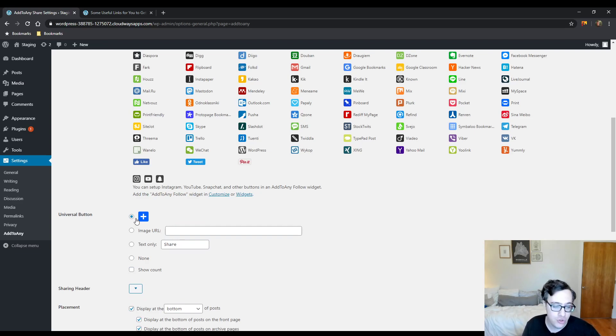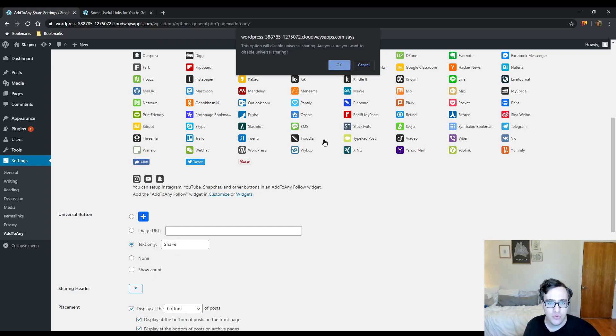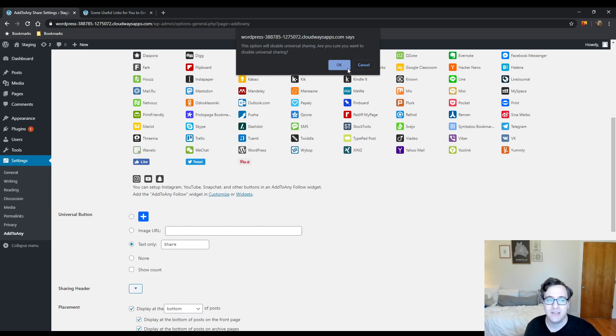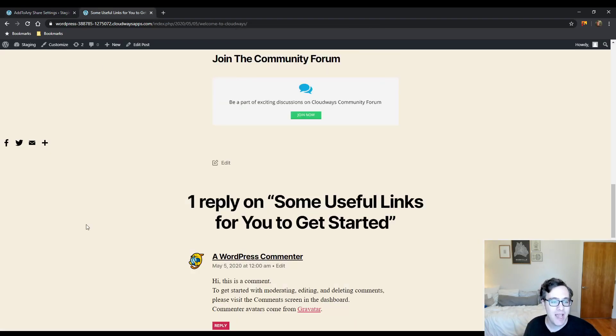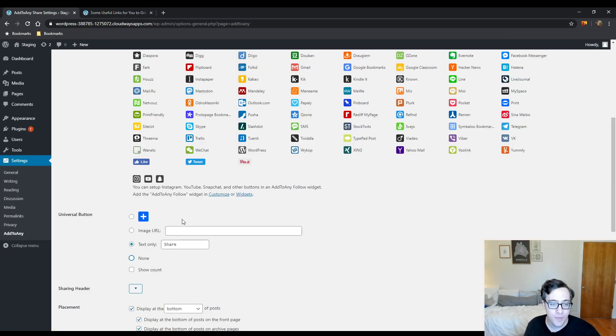The universal button is the actual Add to Any button. You can do a couple things - you could choose to use an image to replace it so that way if it's more with your branding you could just use text only, you could just do none which will disable universal sharing. What that does is it disables the Add to Any button that drops down and gives you a suggestion to more buttons.